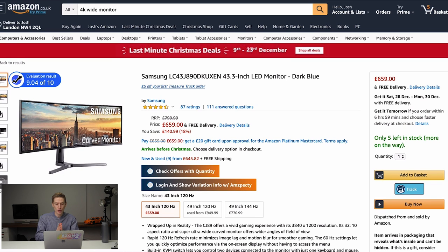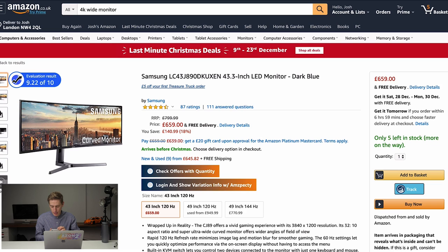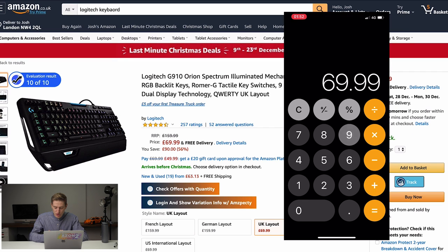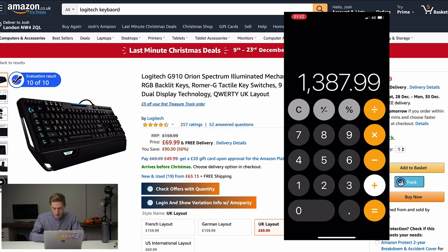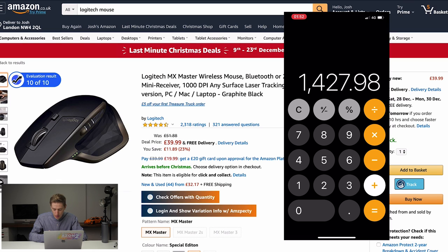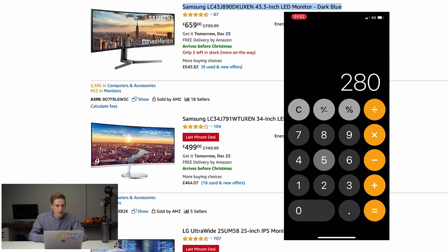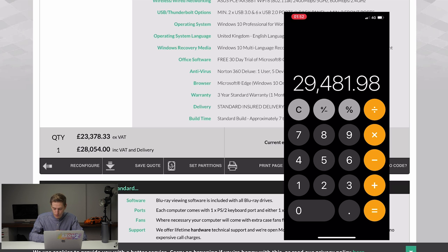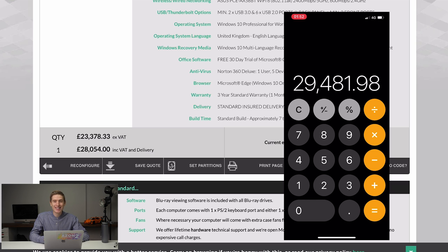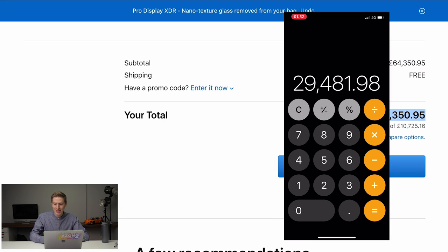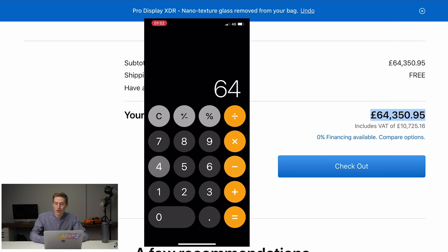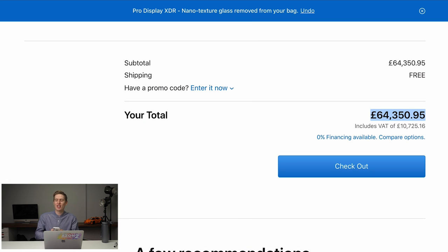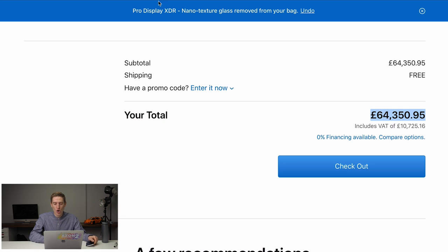What is our total? Let me work out on my trusty sidekick of a keyboard. We've got 659 plus 659 plus 69.99, one P is going to say it was a lot of money, plus 39.99. Look at that. Another penny saved. Plus the computer, which was 28,054. That's 29,481 pound 98. And the Apple computer was 64,350 pound 95. So that's minus 64,350 point 95. That is 34,868 pound 97 pence more expensive for the Mac.